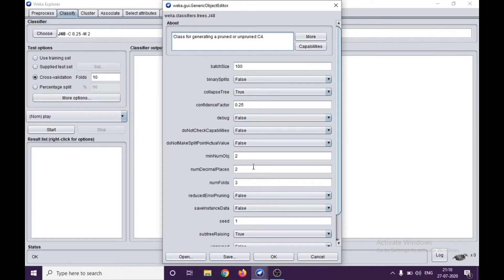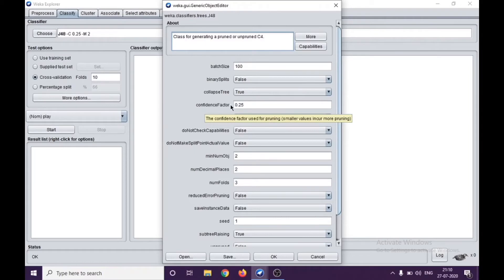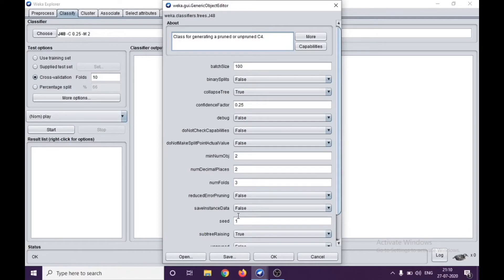Some parameters which are important here are like confidence factor and also the seed value. We'll come back to them in the upcoming videos, but nothing now.